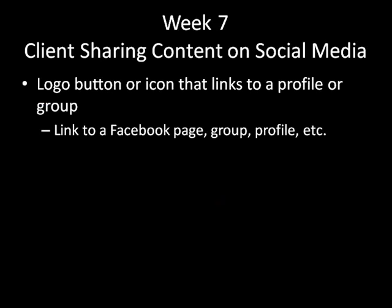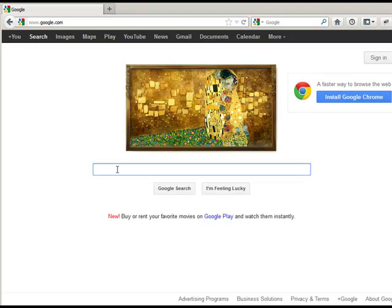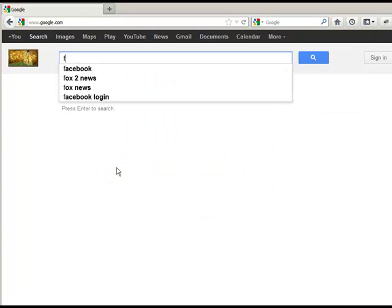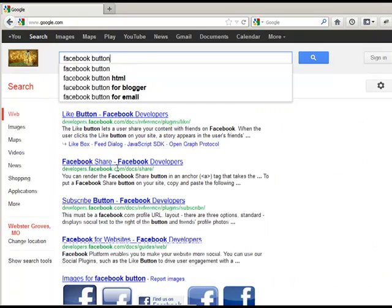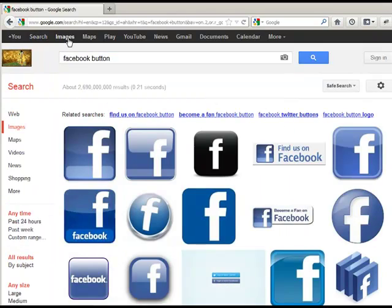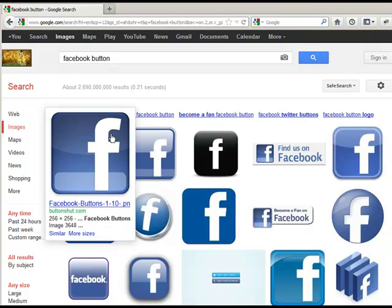There are a couple of different options for having our client or ourselves sharing content on a social media site. The first one is perhaps just having a logo button or an icon that links to perhaps a profile or a page. To find buttons, you could basically go to Google and type something like 'Facebook button,' then click on images. You could download that image, put it on your page, and then image map it or link the image. If you link the image, make sure you create a special class so you don't have a blue border around your image. You could then have that button link out to a place where you have content stored somewhere else.